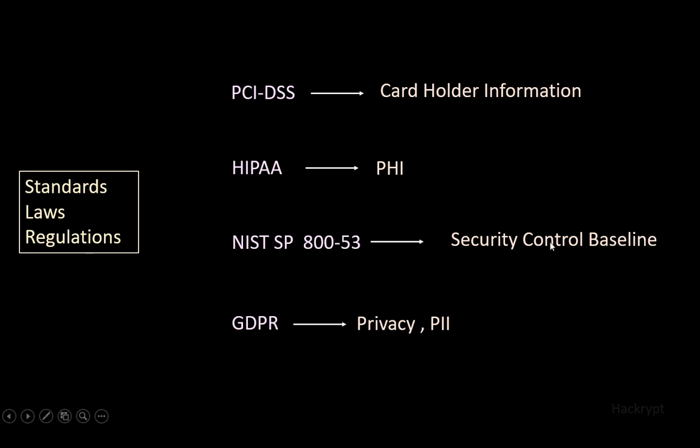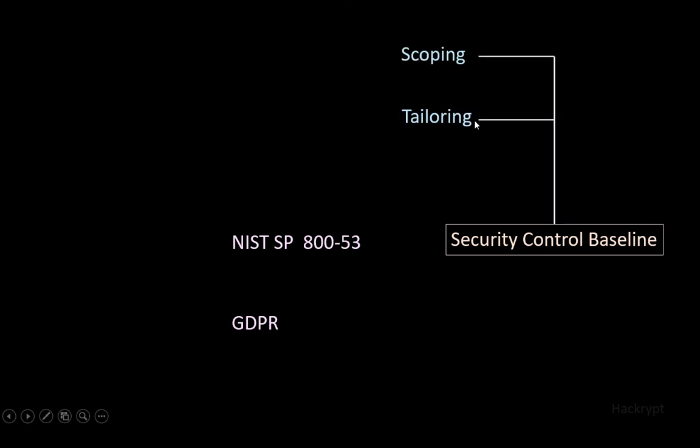The security control baseline is the minimum requirement, but it cannot be used exactly the same by all types of organizations. So organizations use scoping and tailoring. In scoping, they select specific controls as per their needs, and in tailoring, they modify the controls as per their requirements.